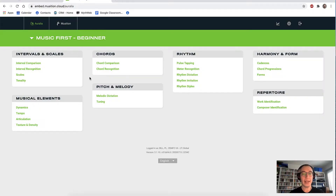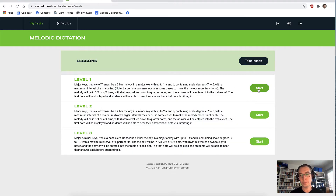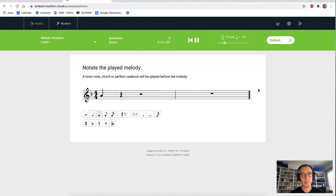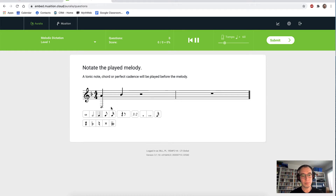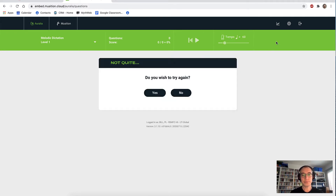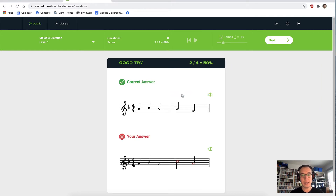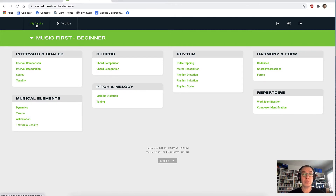The last topic we'll look at is melodic dictation. We'll submit our answer — obviously that's not correct, and I get some nice feedback with the incorrect notes highlighted in red. The first edition of Aurelia has more than 20 topics. And the full edition, like Musician, has around 50 topics in total.